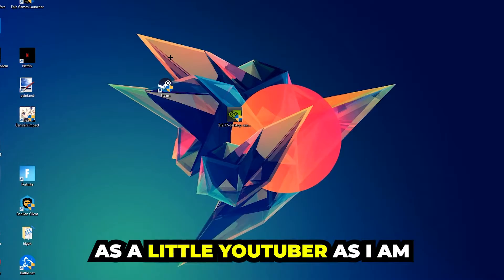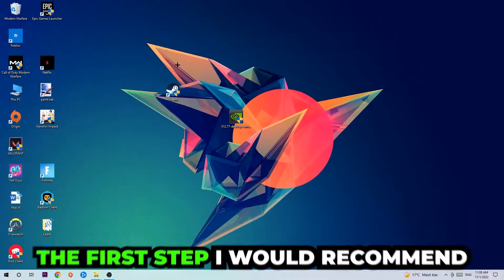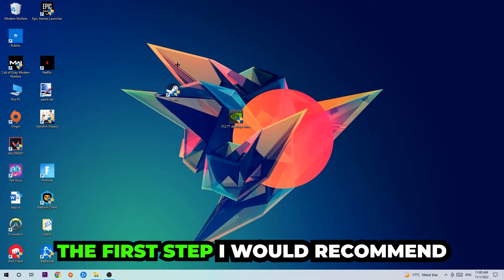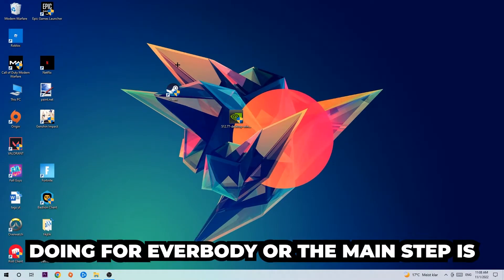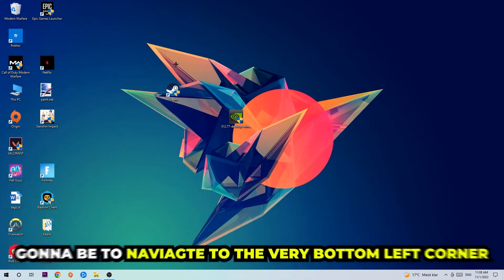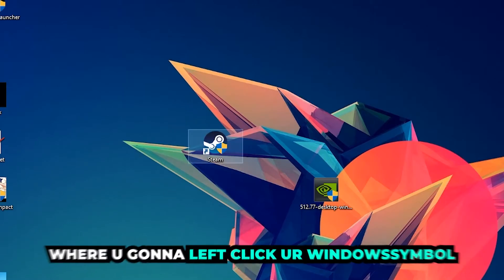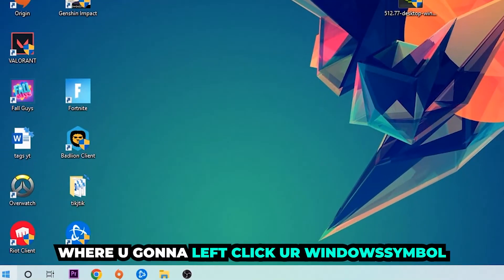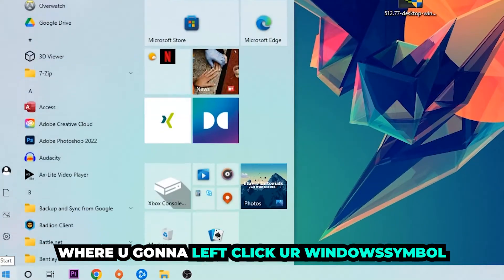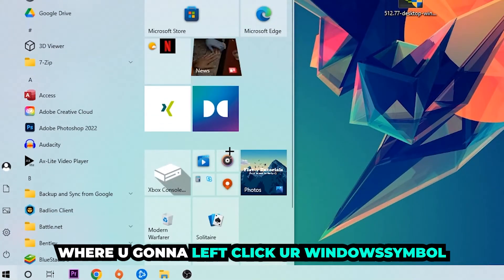The first step I would recommend for everybody is to navigate to the very bottom left corner of your screen. Right-click, or left-click I'm sorry, your Windows symbol.